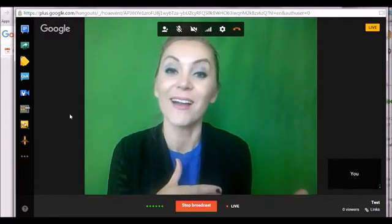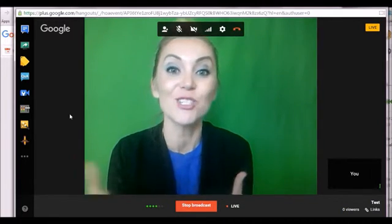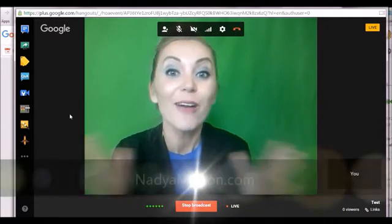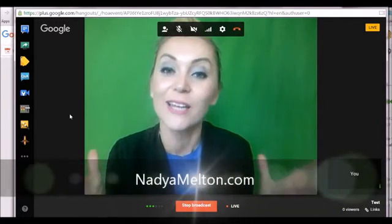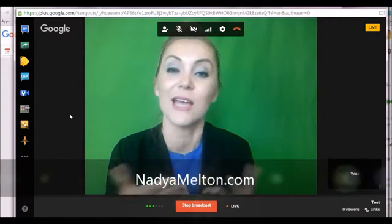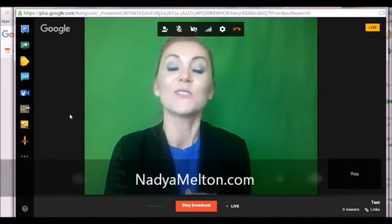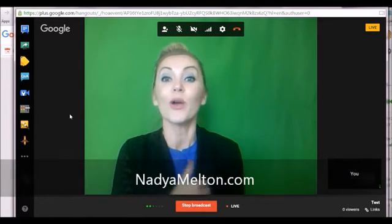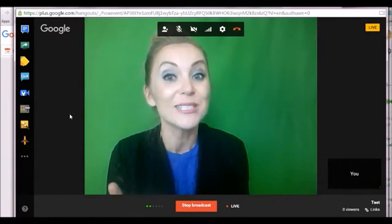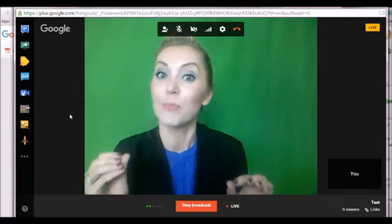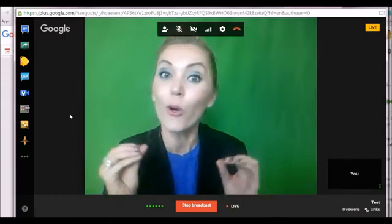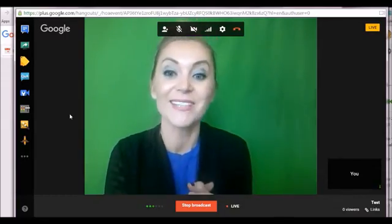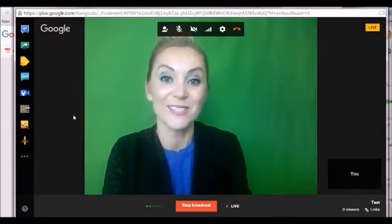So Nadia Melton.com in case you haven't visited, I would love to see you there. We'd like to spice it up. We'd like to have some fun. But thank you so much for being here. I hope you're having a super day, spice it up, go hang out with Google and I'll see you in the next video.